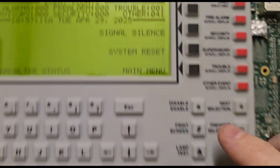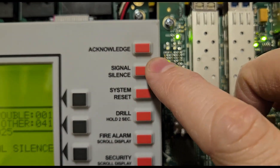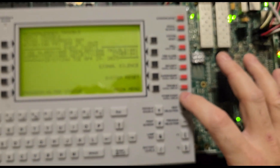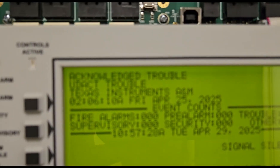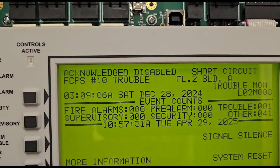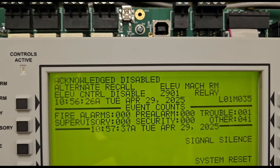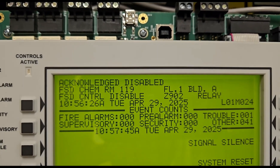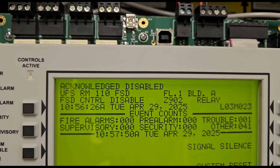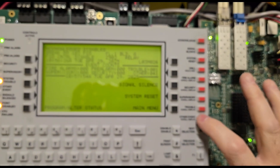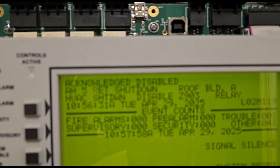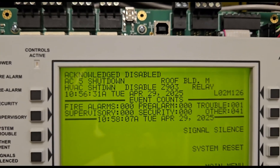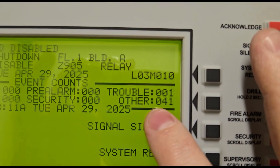Now we're at 41 others and one trouble. On the side buttons — acknowledged signal, silence, system reset, drill, fire alarms, security, supervisory, trouble, another event — I'm going to hit the event button and scroll through what we see on the panel. We have FCPS 10 trouble, primary recall for elevator, alternate recall, fire hat solar, elevator disables, FSD mechanical disables — all our FSD disables, ups room FSD. You can just see all our disables as we scroll through.